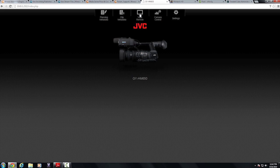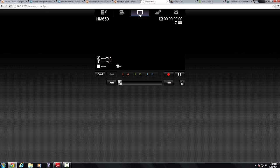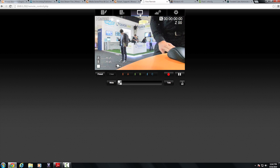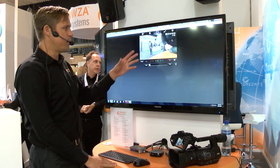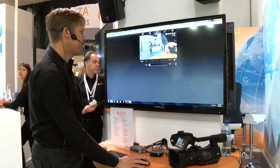In here I can actually view remotely and I can see the remote feed directly from my camera.